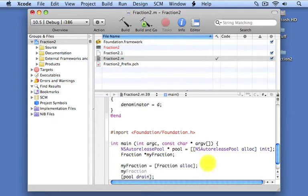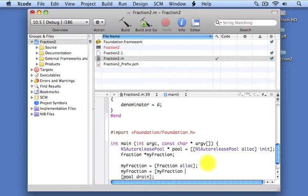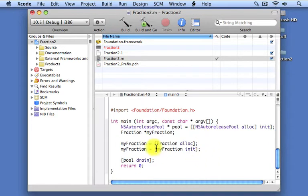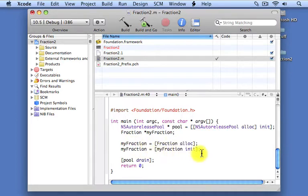On the next line, we're going to initialize our fraction object. All objects that you allocate must be initialized — make sure you remember that. We send the init message to the instance we just allocated. That tells the fraction object it needs to be initialized. We take the value that gets returned and store it back inside myFraction. That might seem a little odd, and I'll explain that in more detail later.